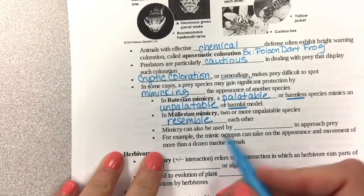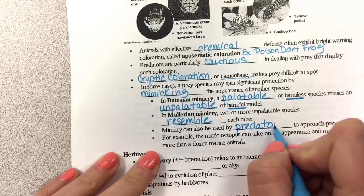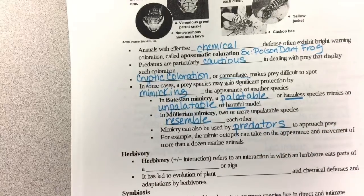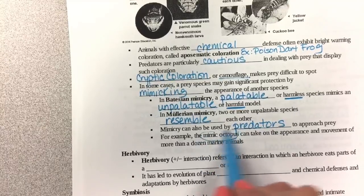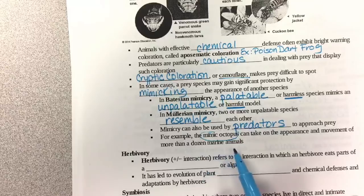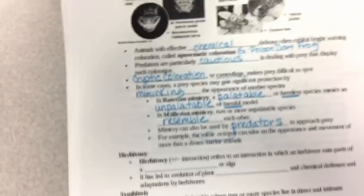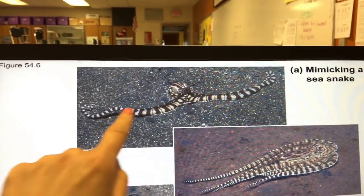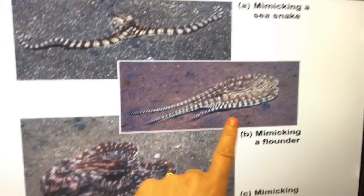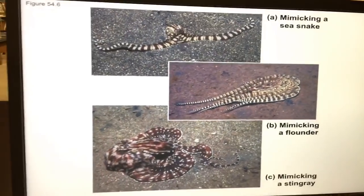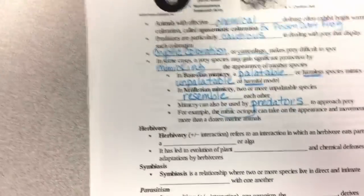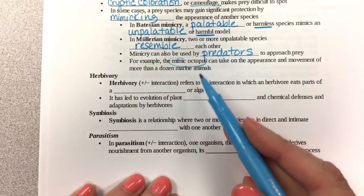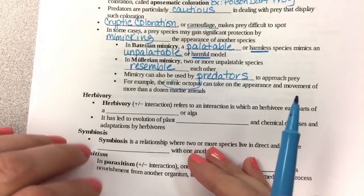Mimicry can also be used by predators, not just prey. The mimic octopus is a great example — it can take on the appearance and movement of more than a dozen marine animals. It can mimic a sea snake, a flounder, and a stingray by changing its shape and coloring. That's an example of predators using mimicry, and all of this falls under predation.